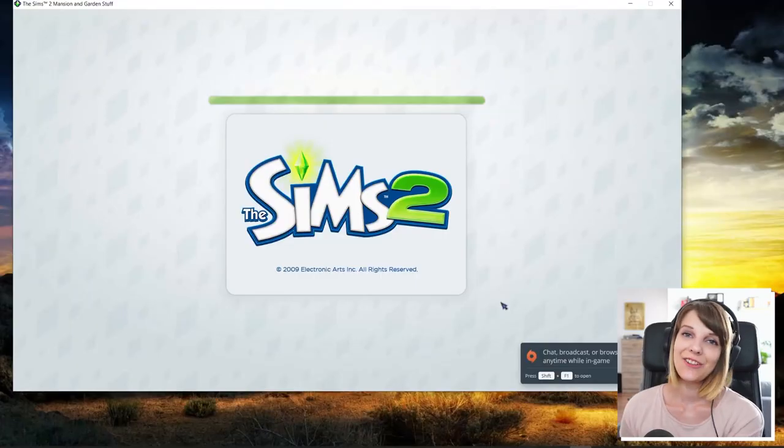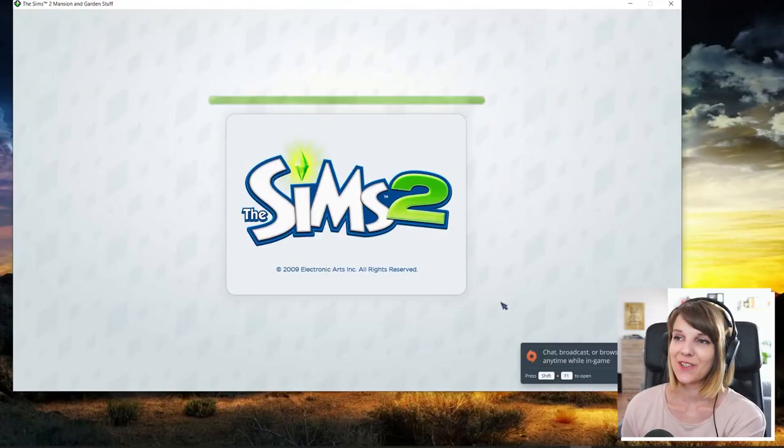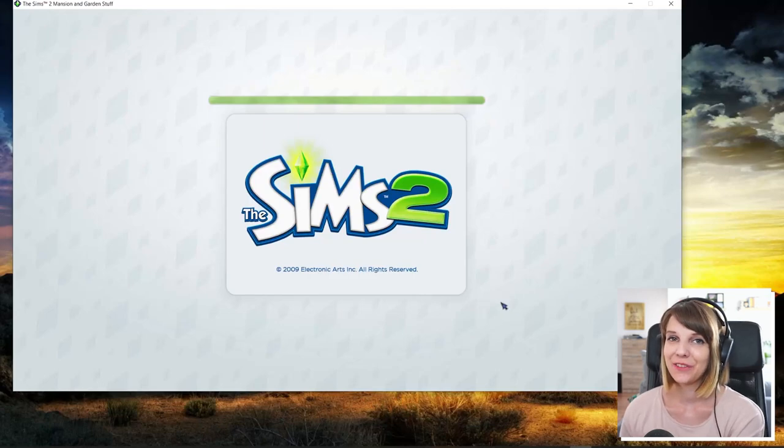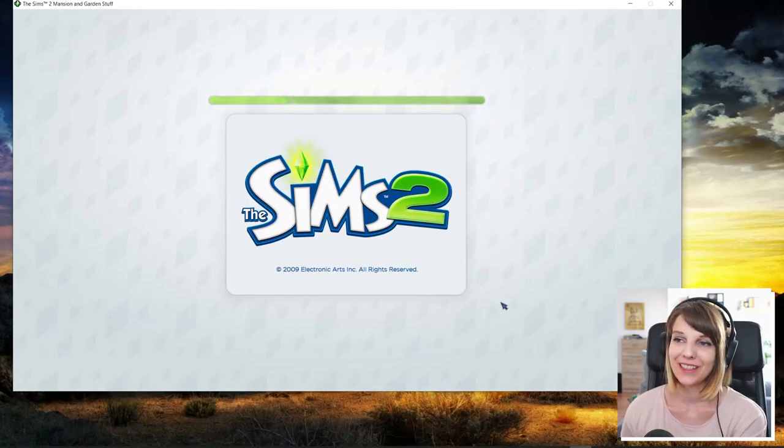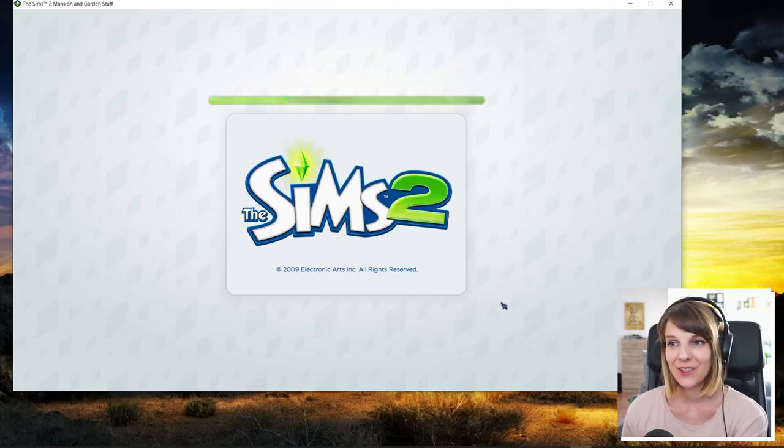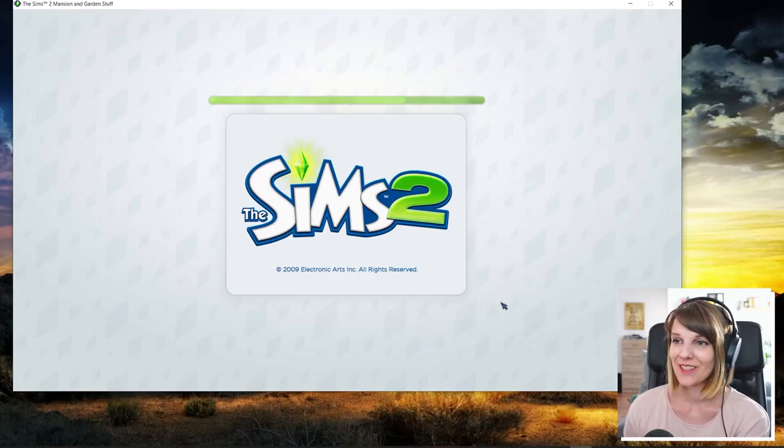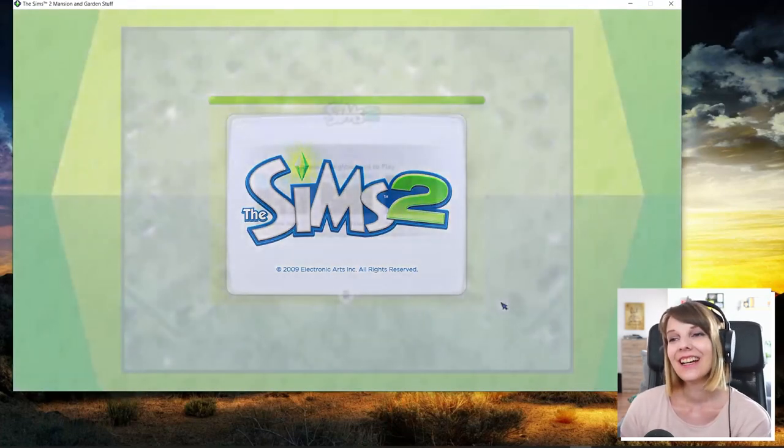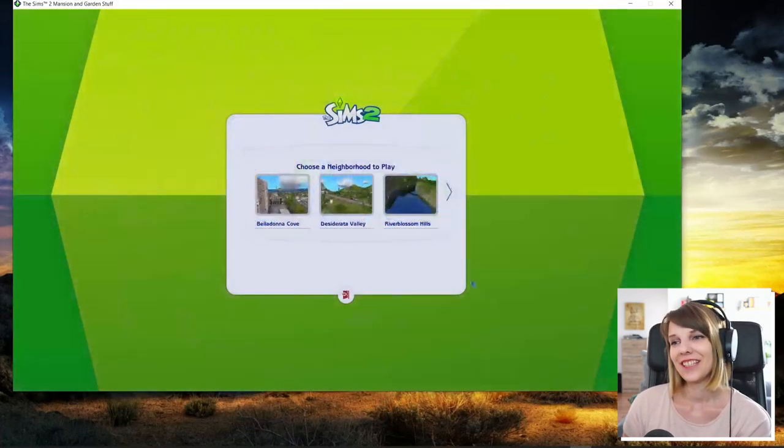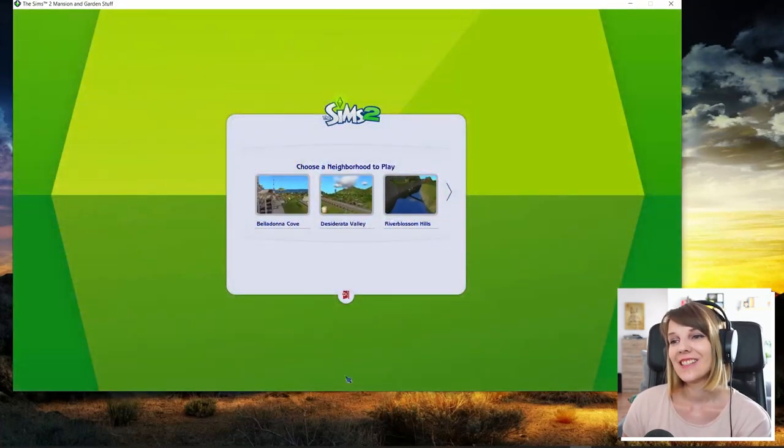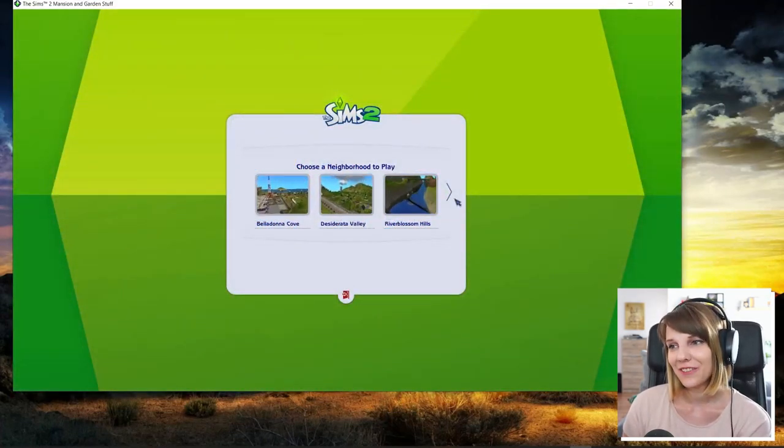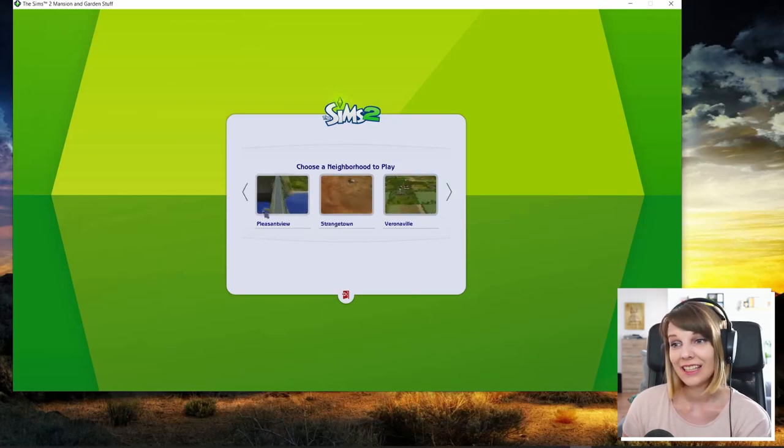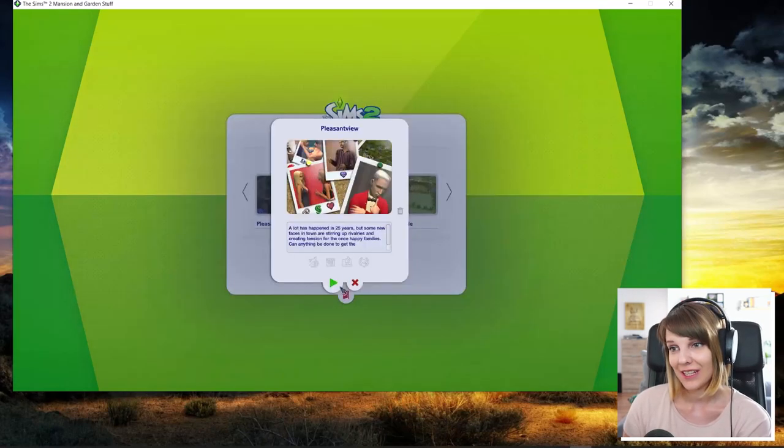And now you can see, this is the loading screen that we downloaded. So it works perfectly. I absolutely love this one. It's so clean, so nice looking. Oh, love it. And this is the menu screen that we downloaded and it works fine as well.